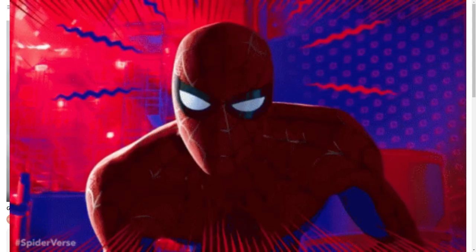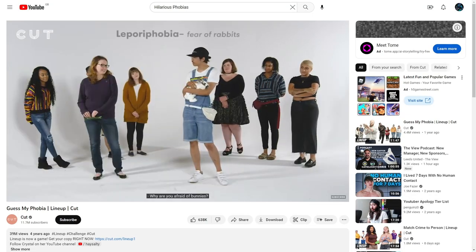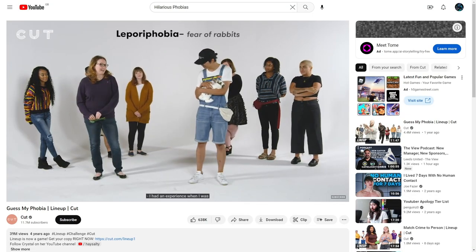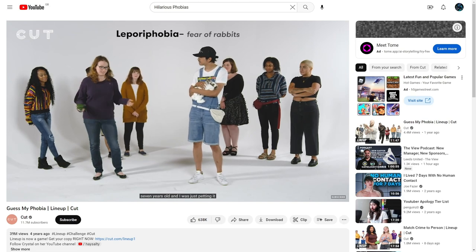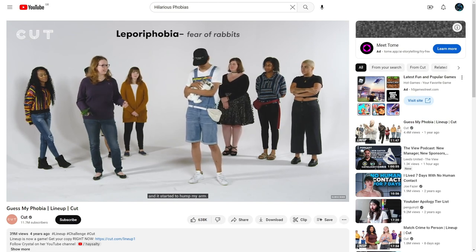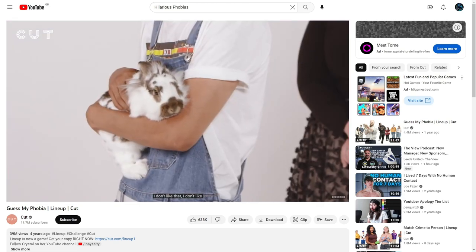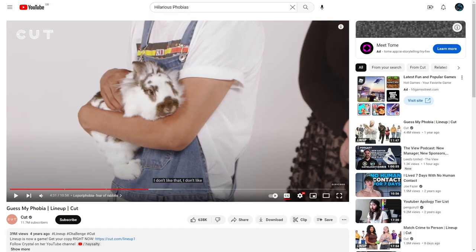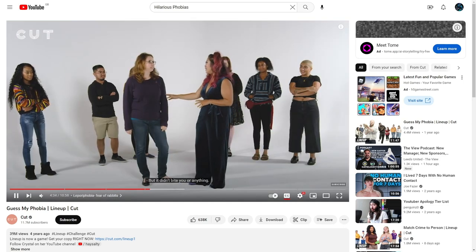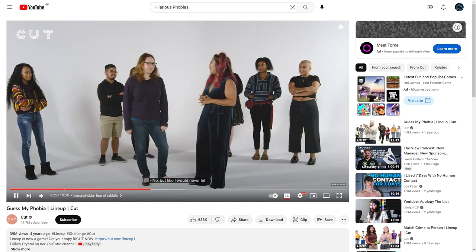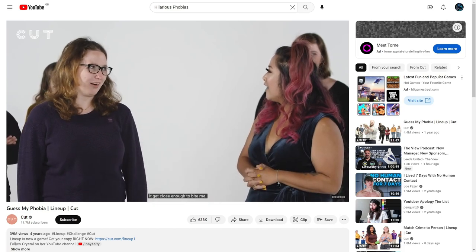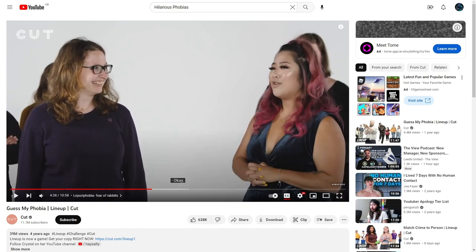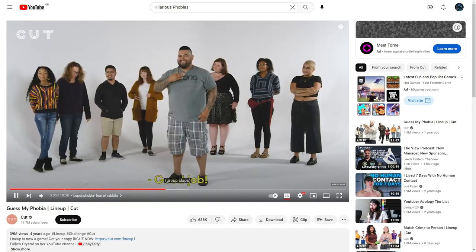His spidey sense is tingling. How about we just have her? Why are you afraid of bunnies? I had an experience when I was seven years old, I was just petting it and it started biting my arm. It started having effects on my arm. It didn't bite you or anything? No but I would never let it get close enough to bite me.